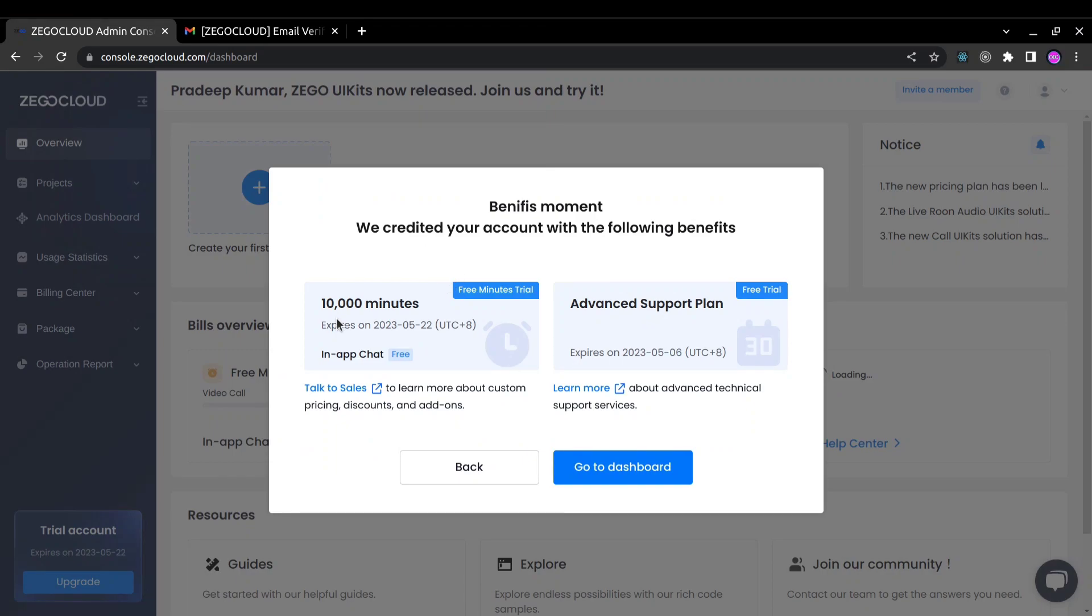As you can see we got immediately 10,000 free minutes and advanced support plan as well. Now you can click and go to your dashboard.